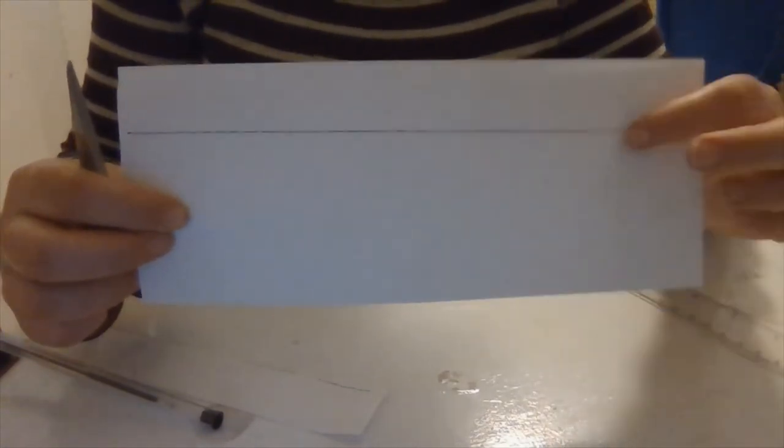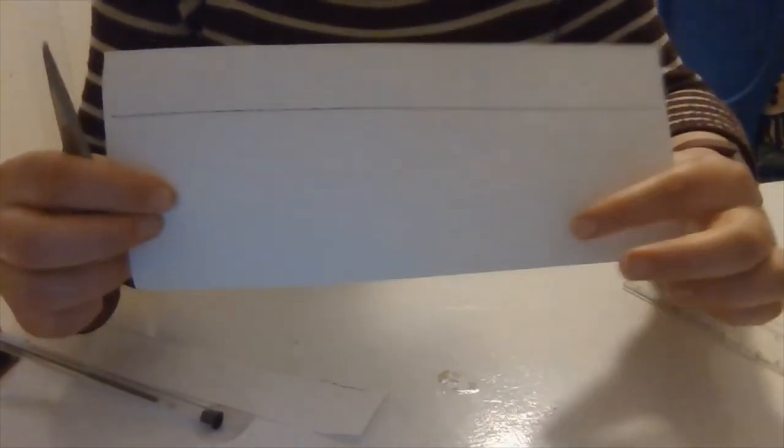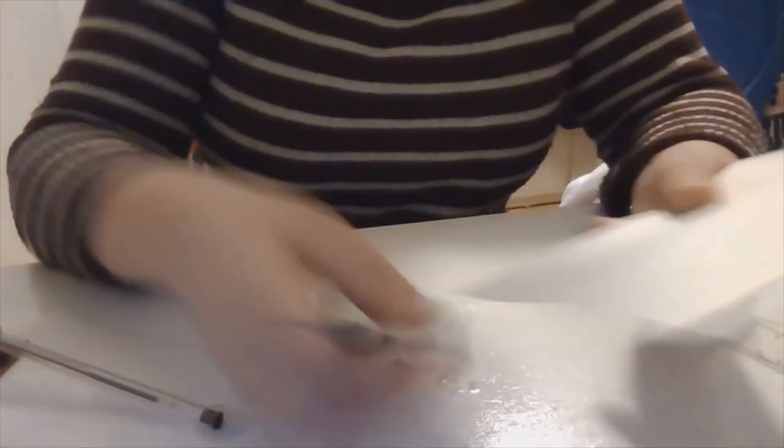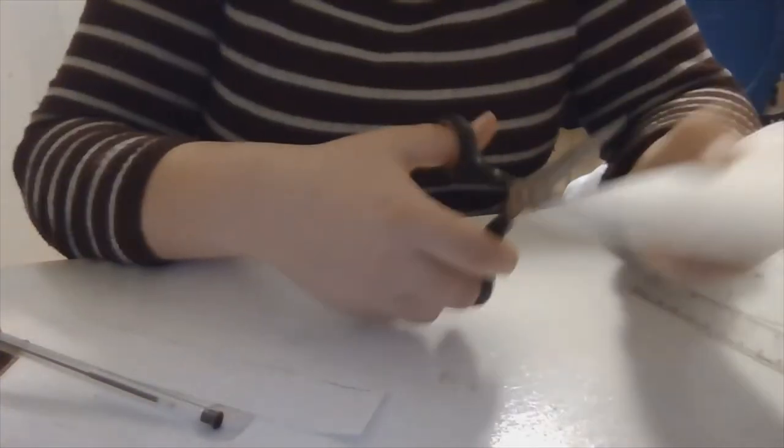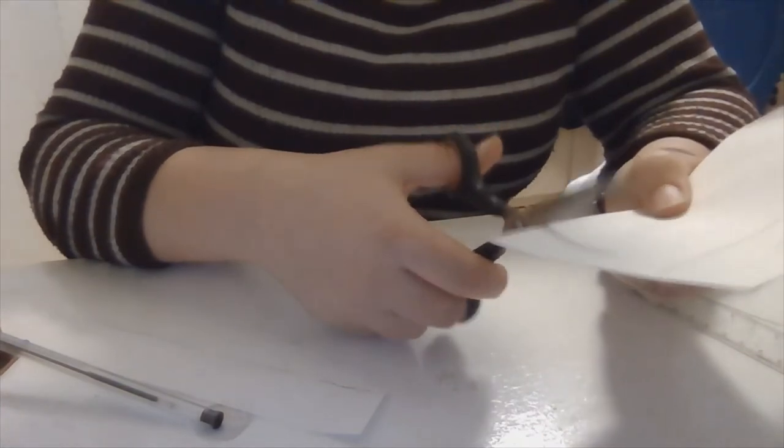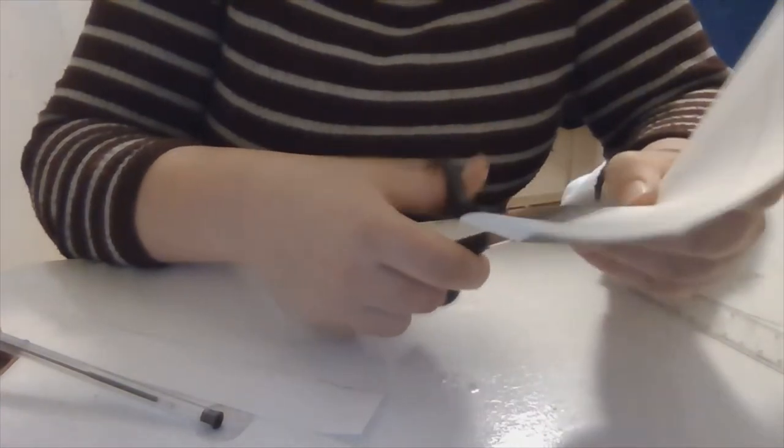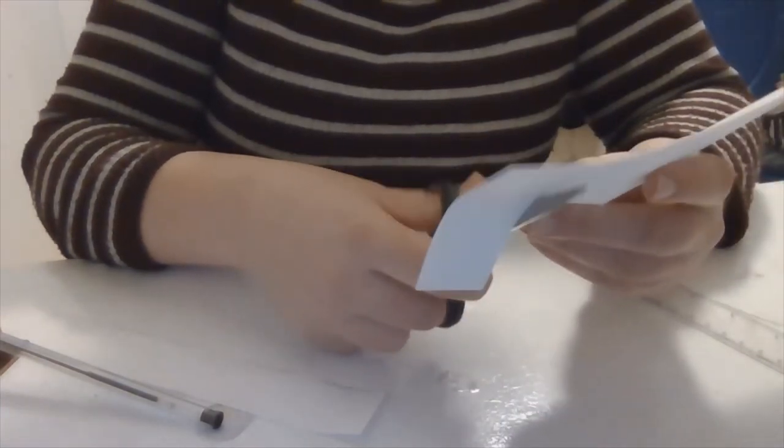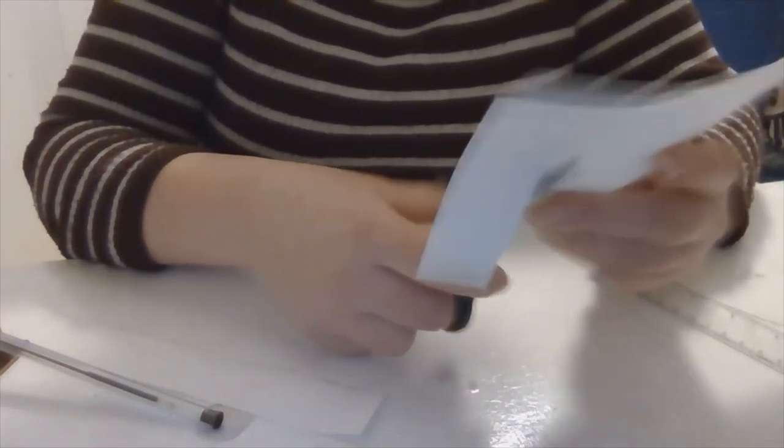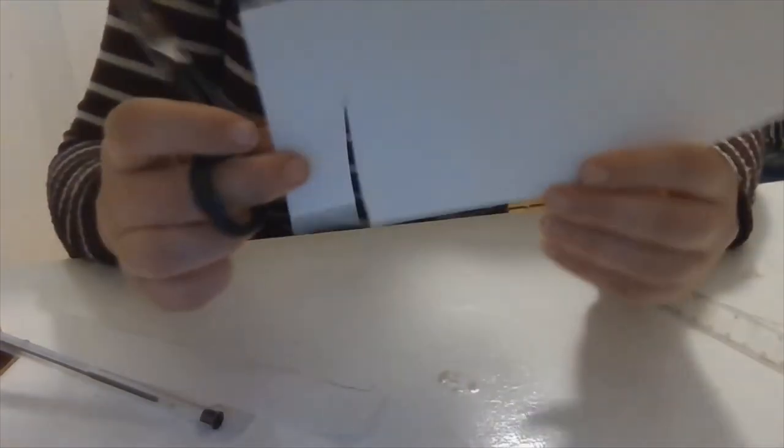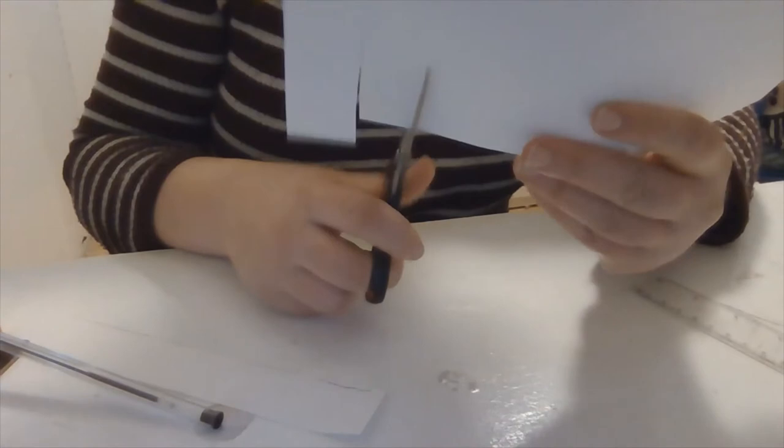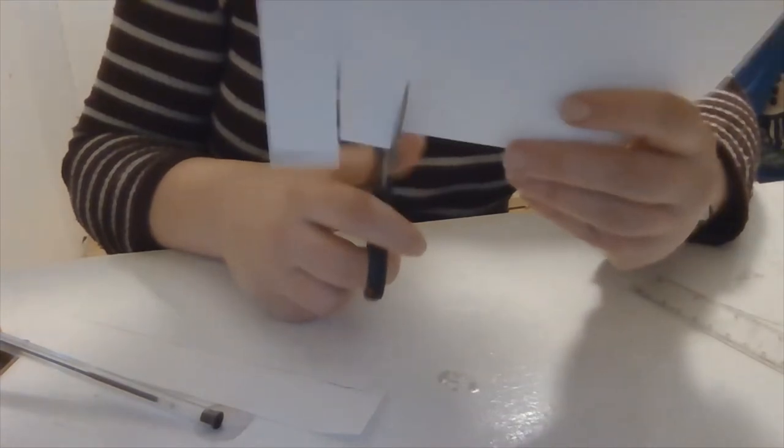Now what I'm going to do is I'm going to cut up to this line, and I'm going to cut about inch-long strips. So I'll show you what I mean. So that's my first one and then about an inch away from that I'm going to do another one.